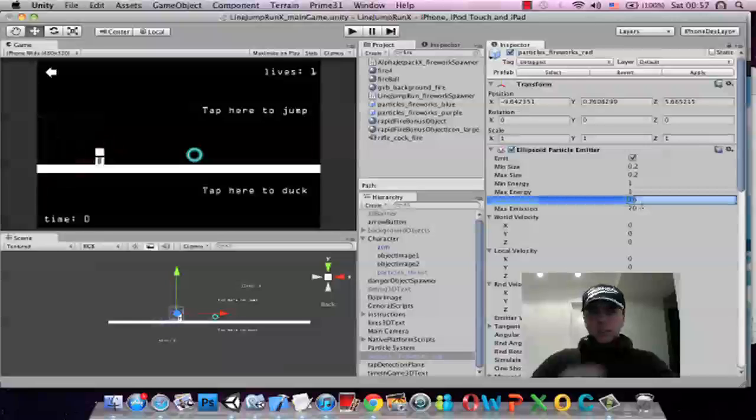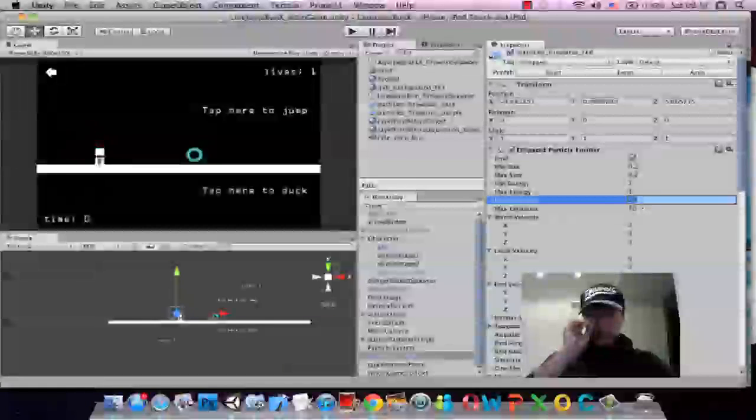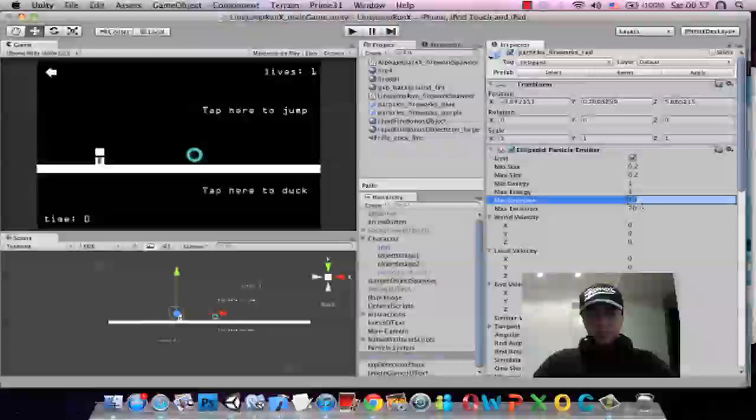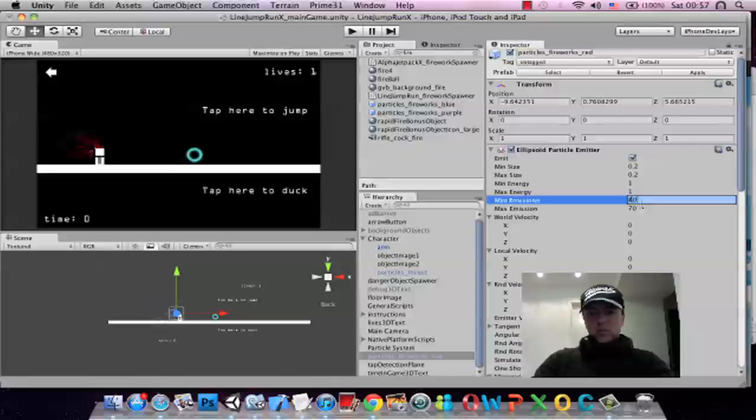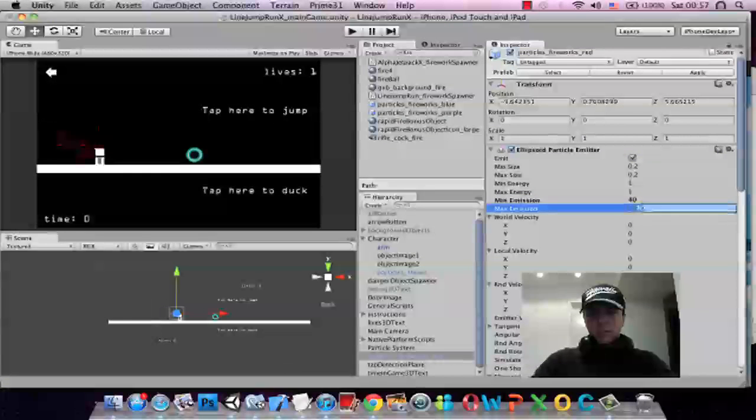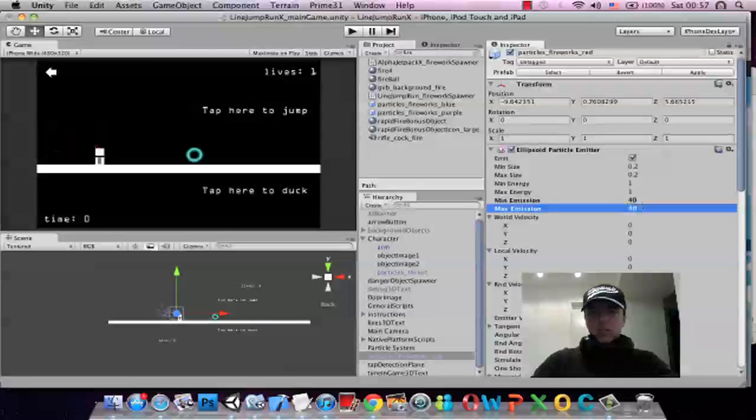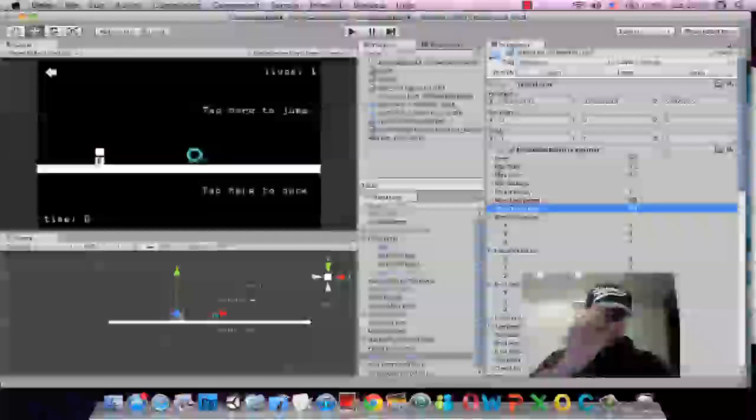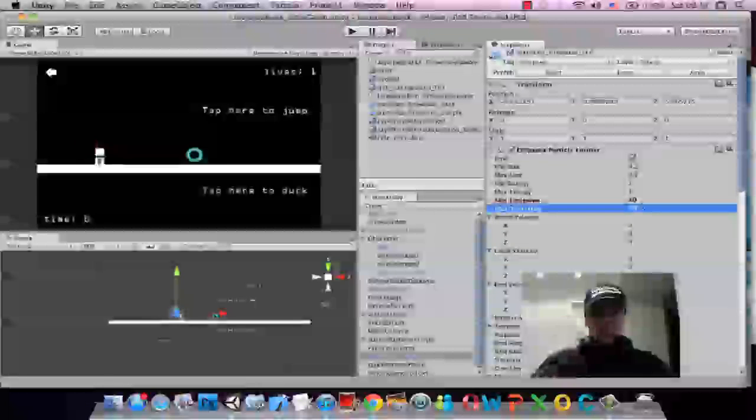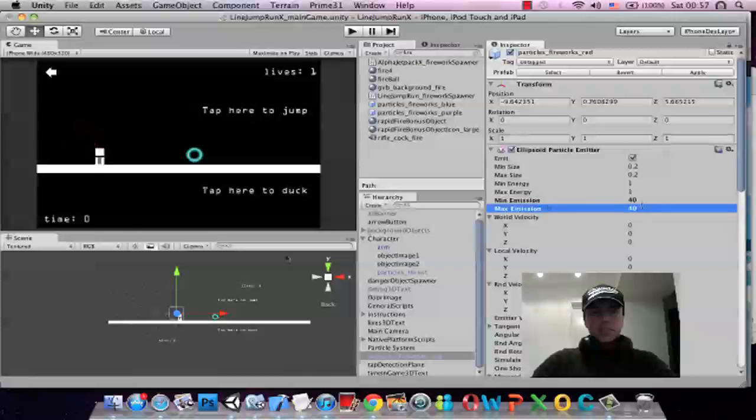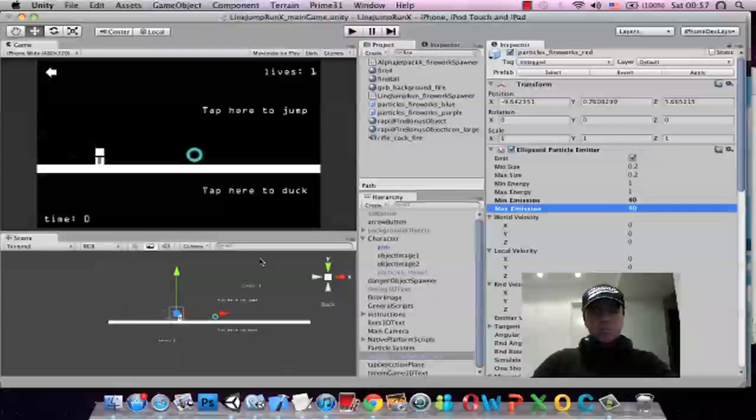I don't think we need 70, maybe that's a little bit too much, let's try 40. This is the number of actual flints, the number of particles inside of this particle system.